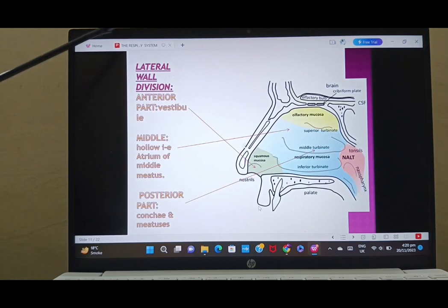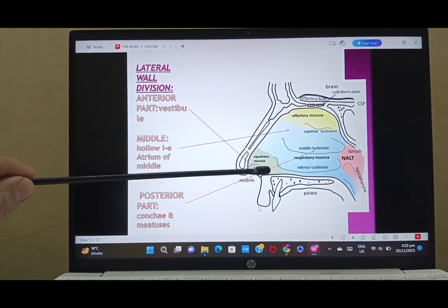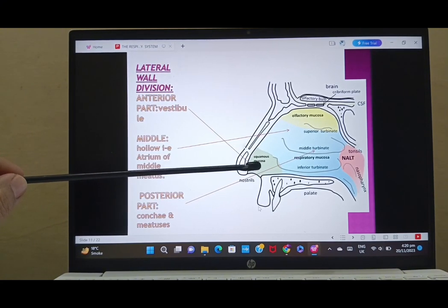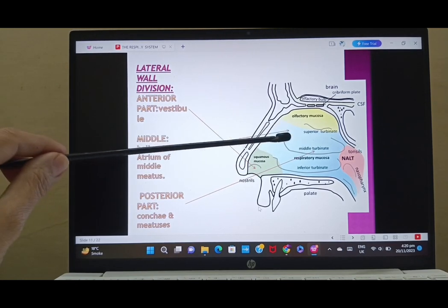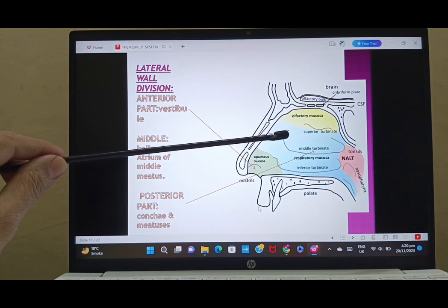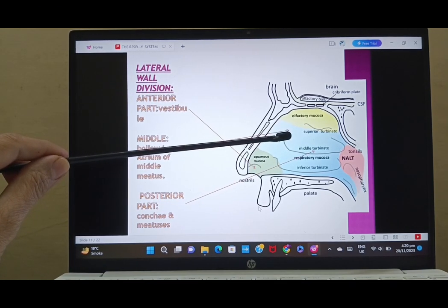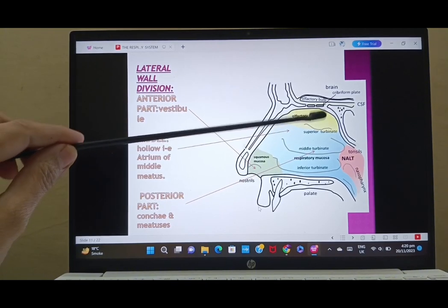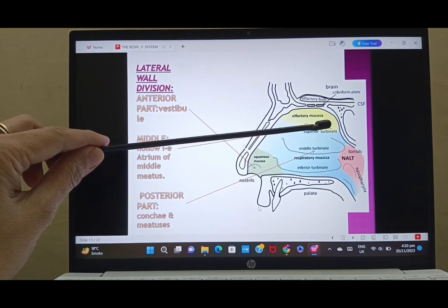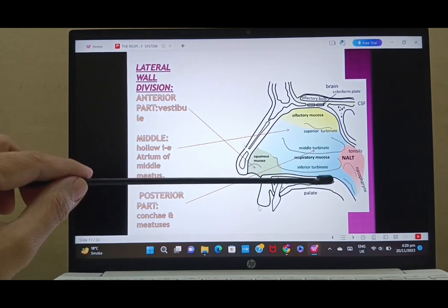Now we will look at the lateral wall of the nose. It is divided into three parts: the anterior part made up by the vestibule of the nose, the middle part formed by the atrium of the middle meatus — which is a hollow area just anterior to the various meatuses — and the posterior part covered by the various meatuses and conchae.